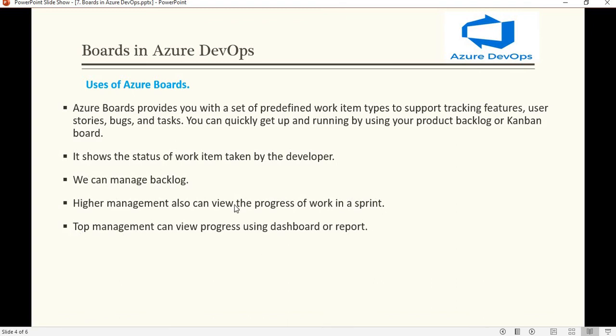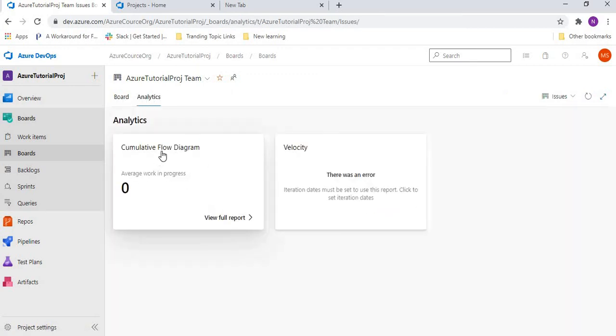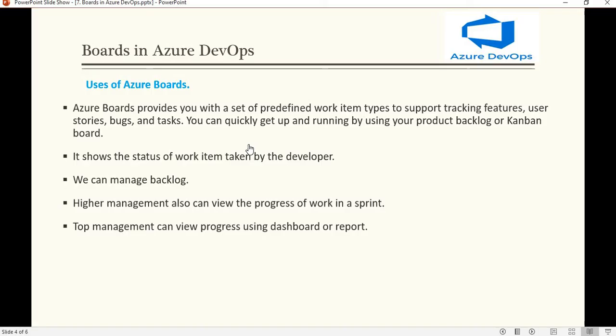Higher management can also view the progress of work items per sprint. Top management can view progress using the dashboard or reports. Once everything is set up, a dashboard is created and when we go to it we can see graphs — like flow-on diagrams and velocity. We can see how progress is going, and through visualization we can properly identify the status.